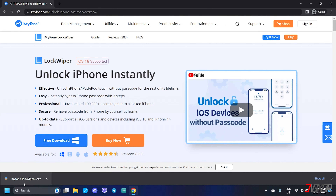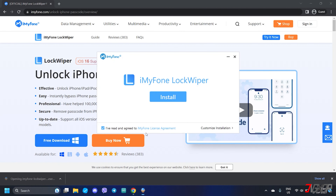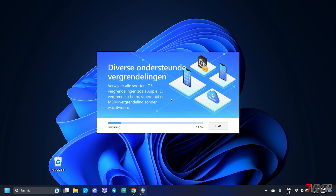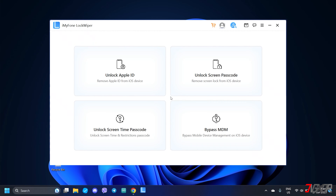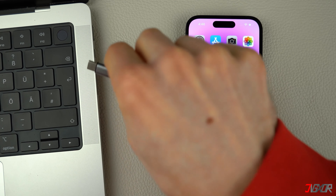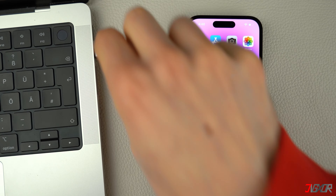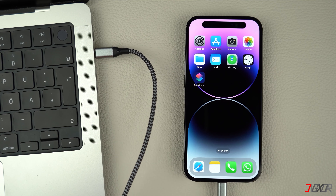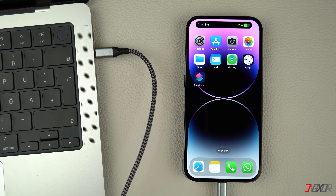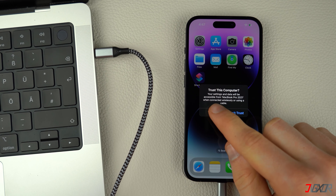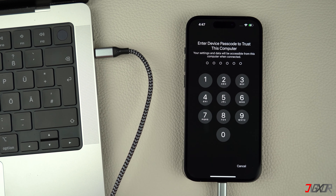Once downloaded, run the file and follow the on-screen instructions to install it on your computer. After installation, connect your iPhone to your computer using an original or MFi-certified cable. On your iPhone, enter your device passcode when prompted and click Trust to confirm the connection.